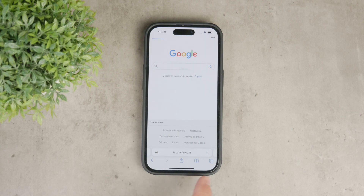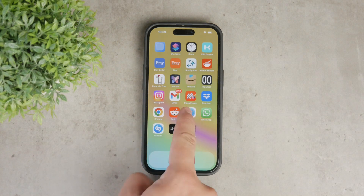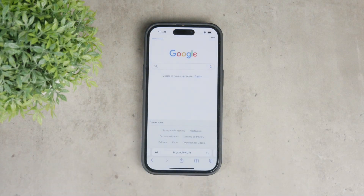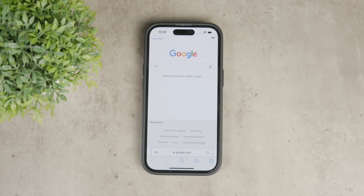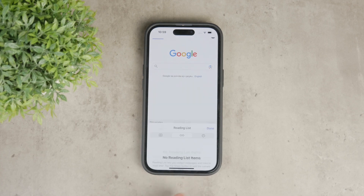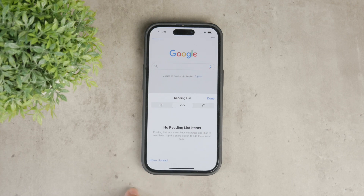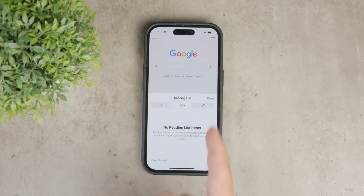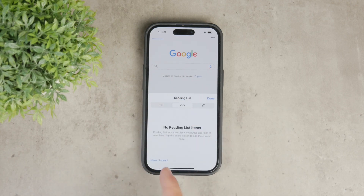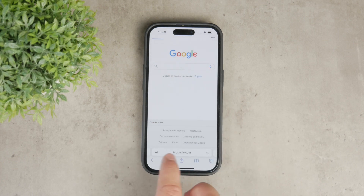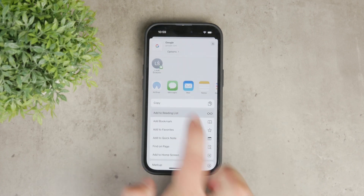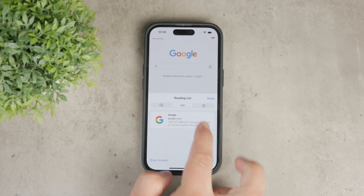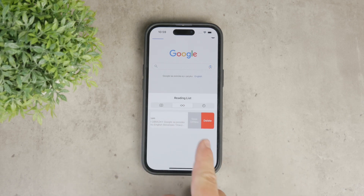However, you can manage the specific entries within your reading list — you can remove them one item at a time. When you get there, click on the bookmark icon, which looks like an open book, and here you can find your reading list. To remove specific items, swipe left on the item and a red delete button will appear. Tap it to get it off your list.